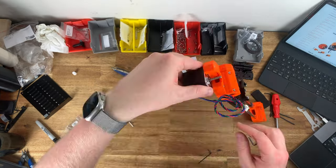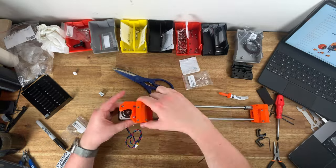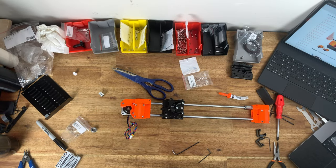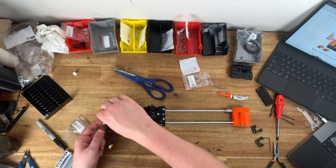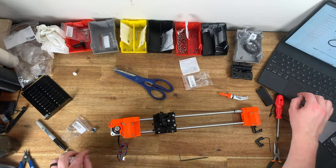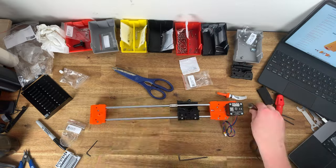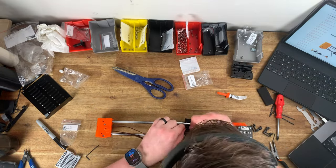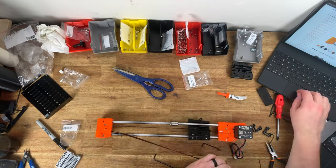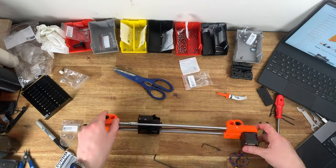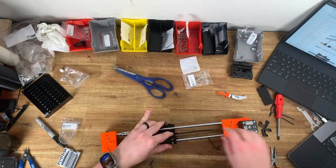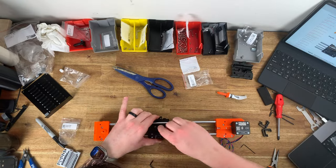The build footage you're watching is actually my second Prusa Mark IV build. This one's for my father-in-law who recently decided to get into the 3D printing hobby and asked for my advice on 3D printers.